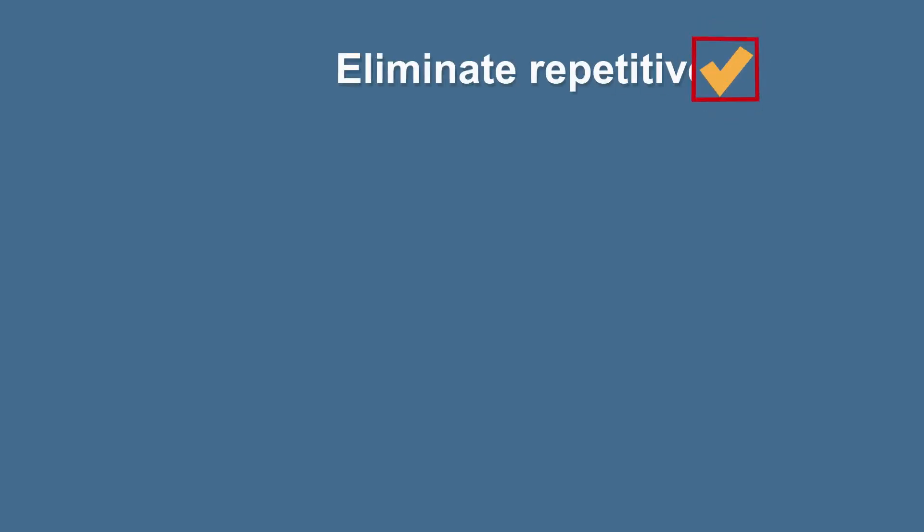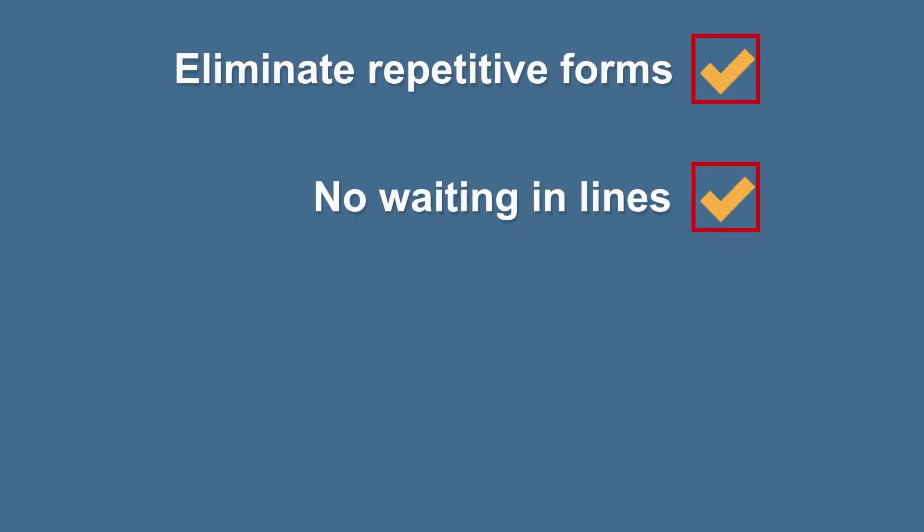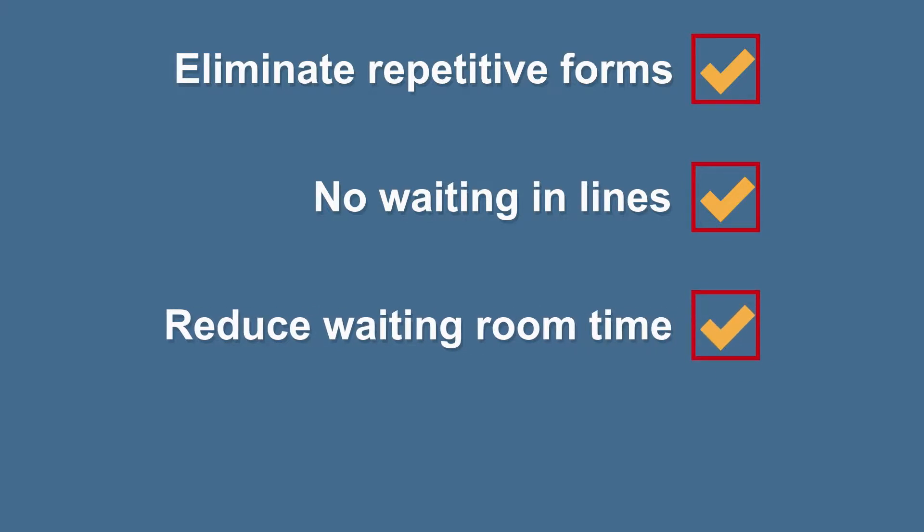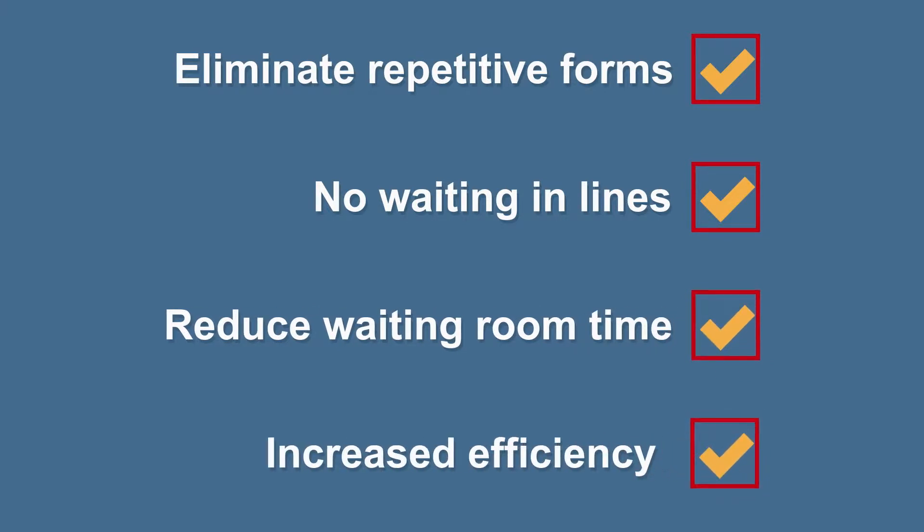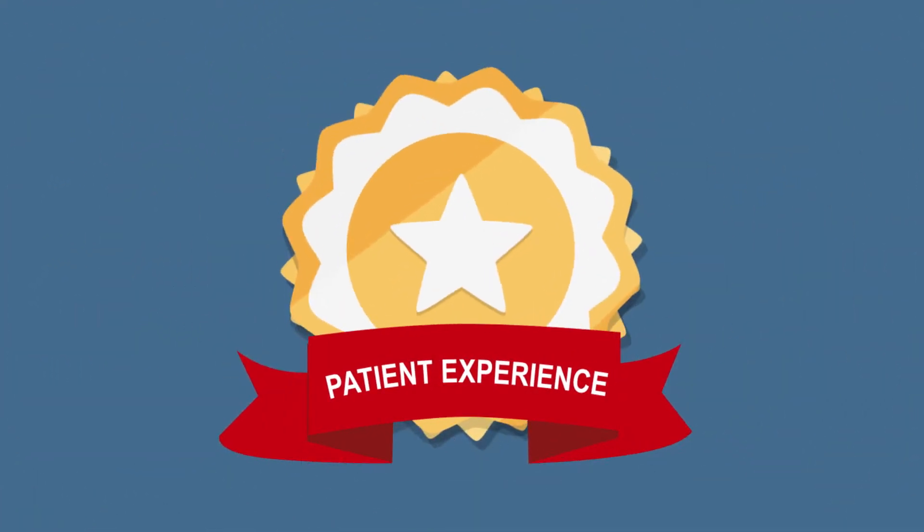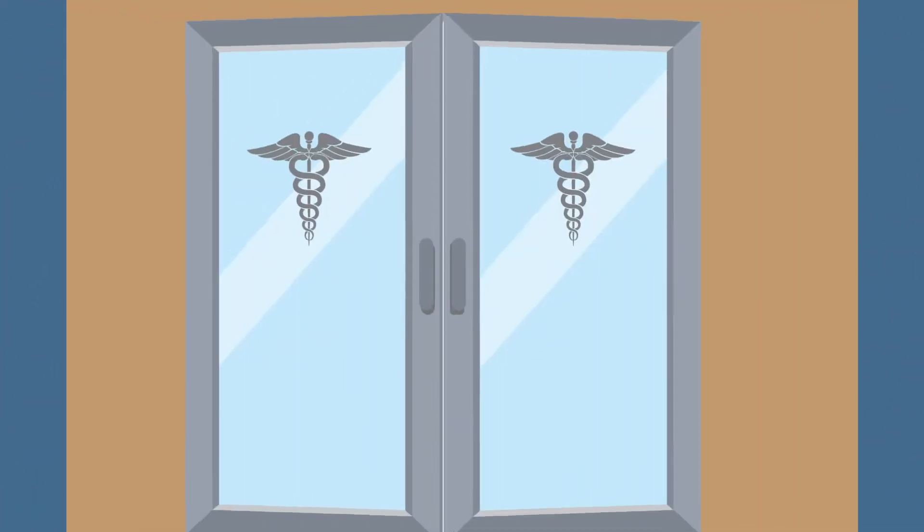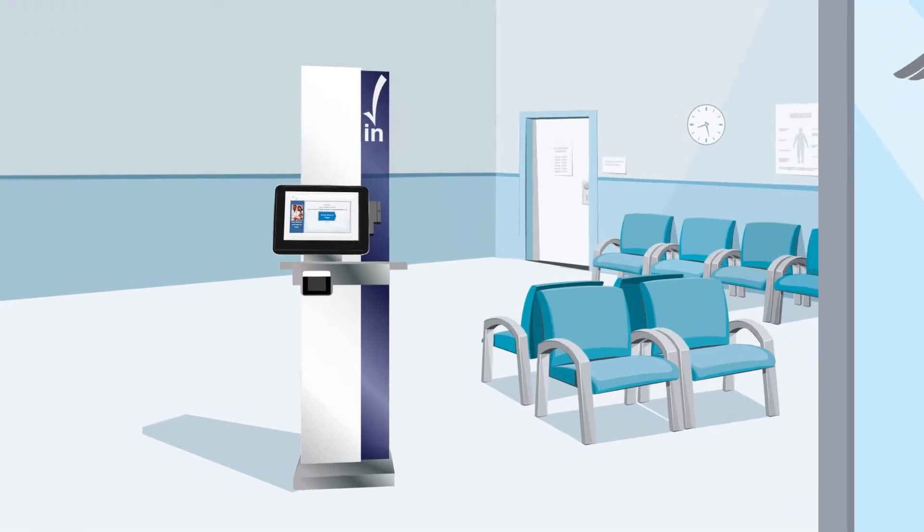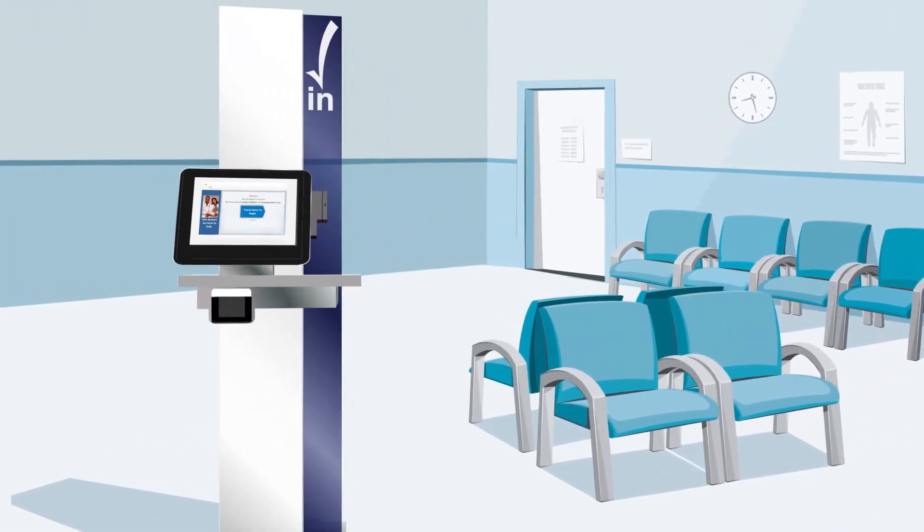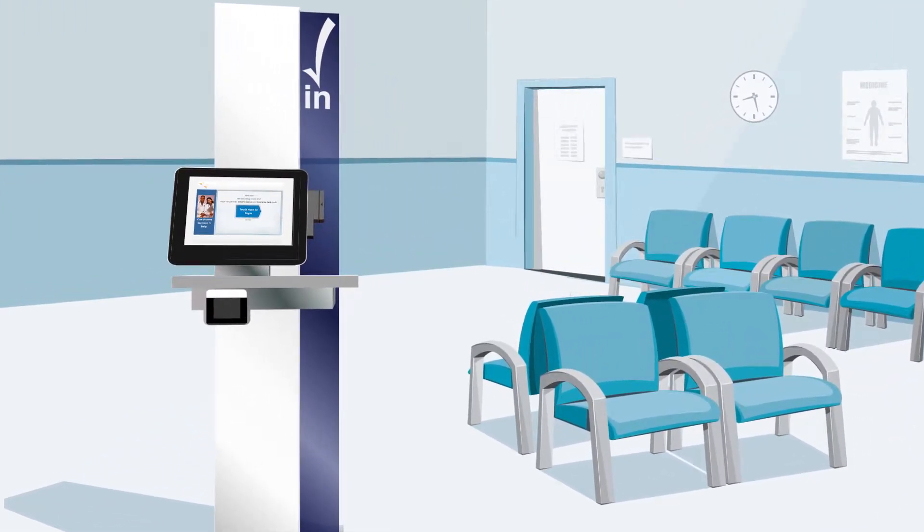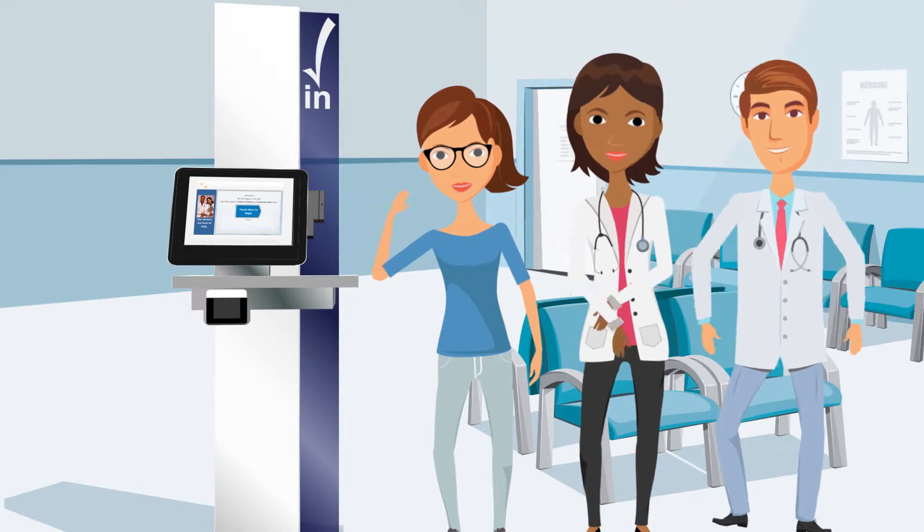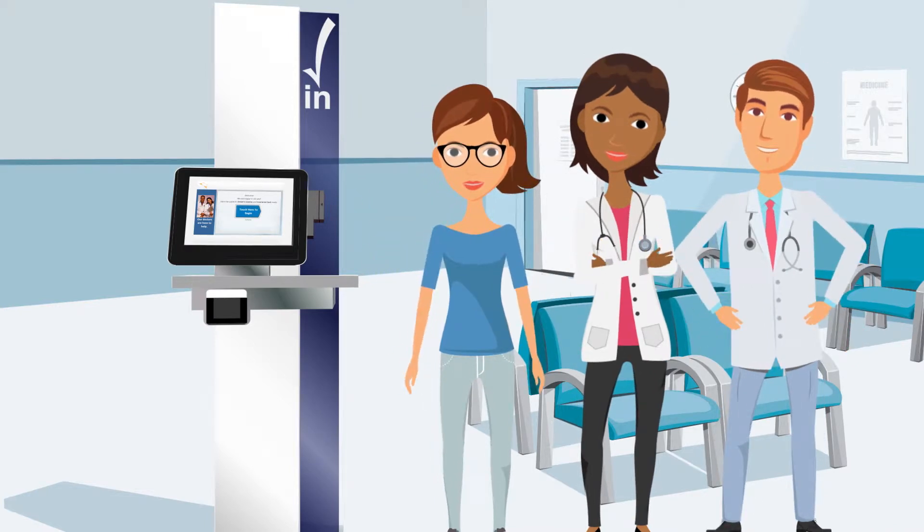This new process will help us eliminate repetitive forms, save you from waiting in line at the front desk, reduce your overall time in the waiting room, and will help us do our job more efficiently, ultimately creating a better patient experience for you. At your next appointment, our easy-to-use electronic check-in system will handle the entire check-in process, allowing the staff to focus less on forms and more on you.